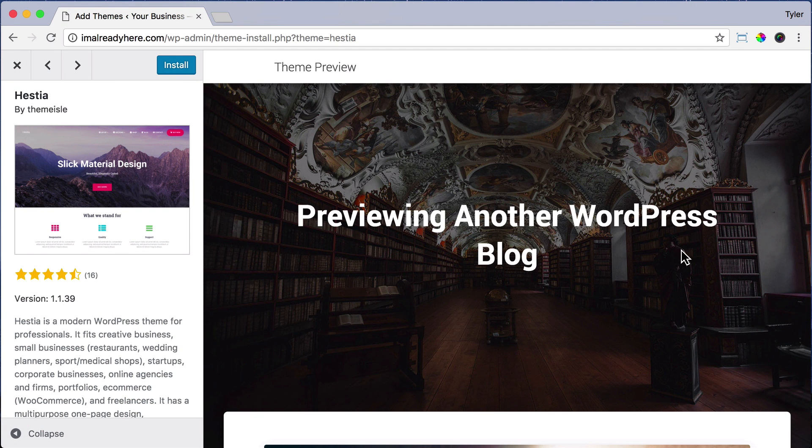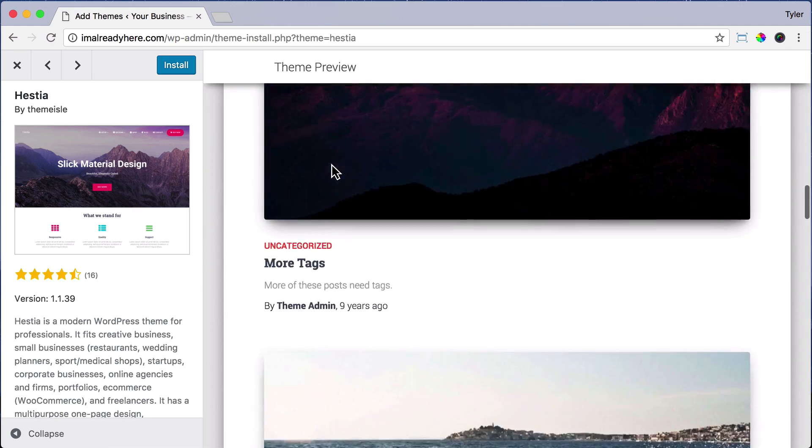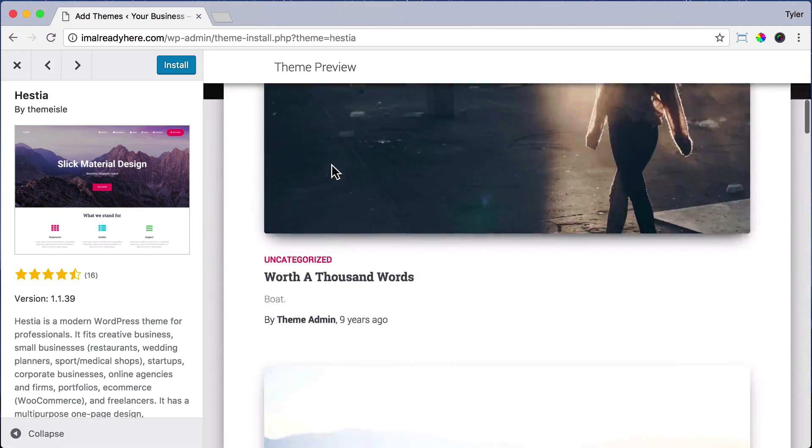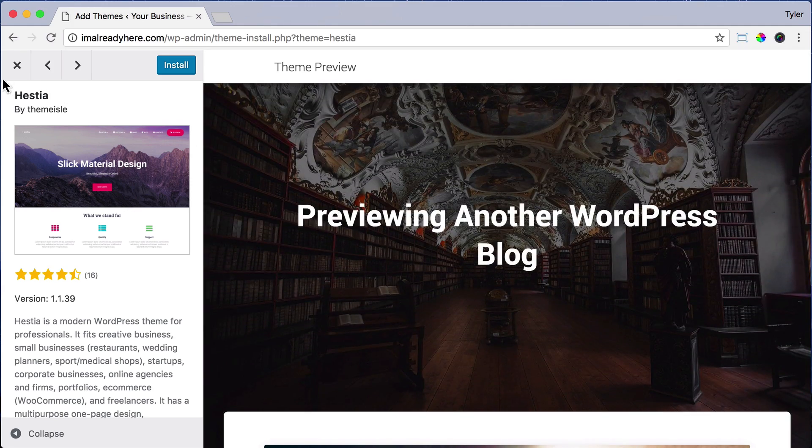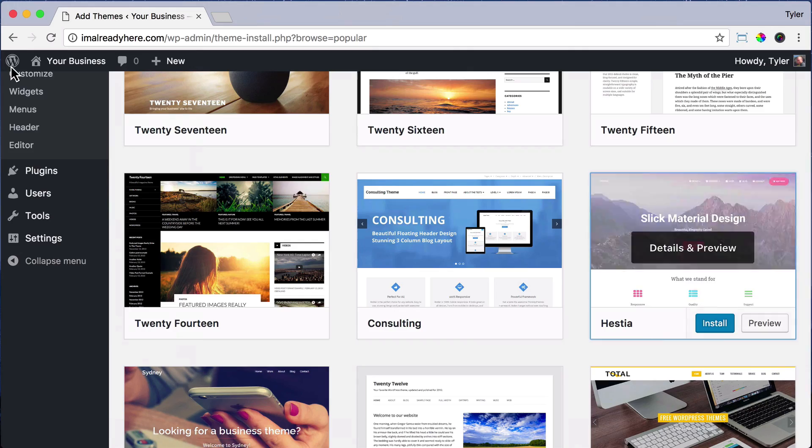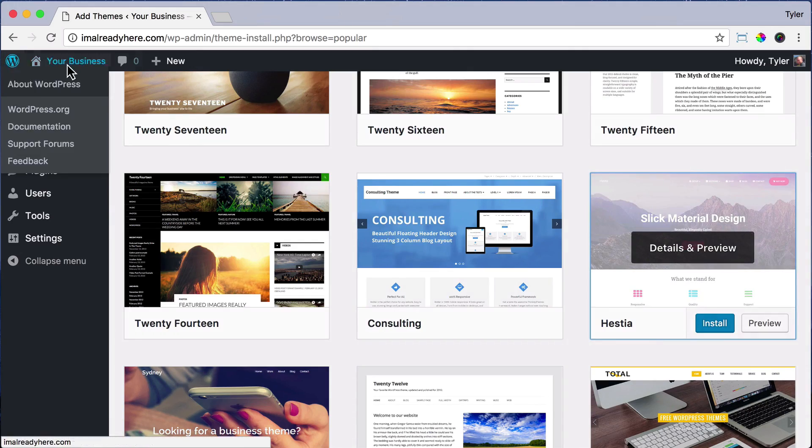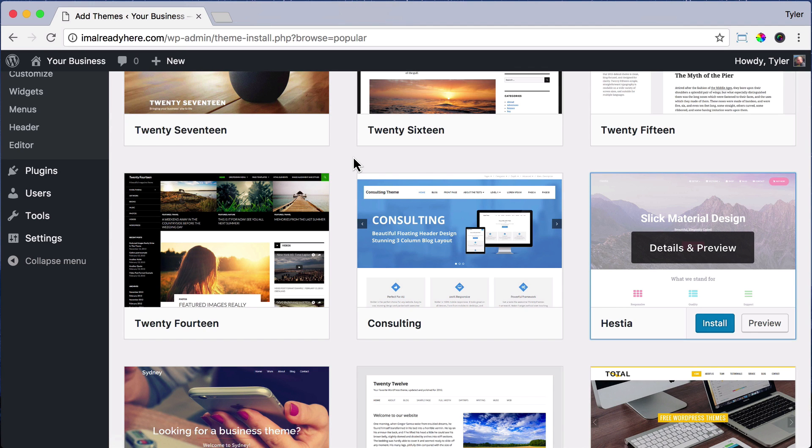Check them out. Make sure the ratings are good. Make sure it looks good. Preview it right here. And we can exit out of there. And we can install them by just clicking install.